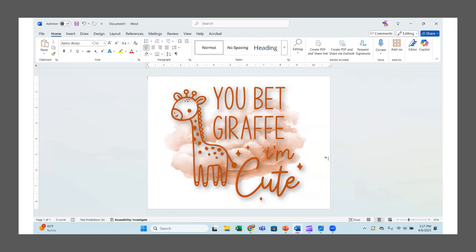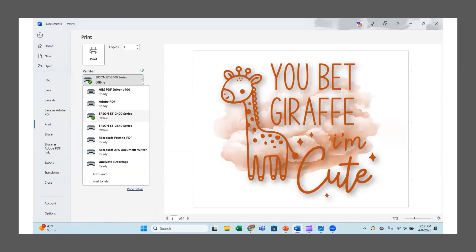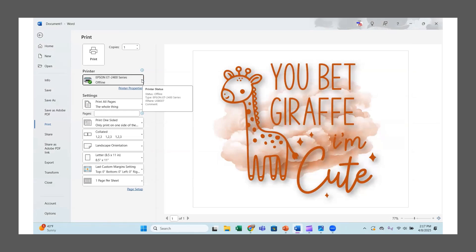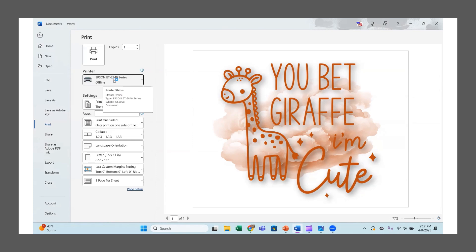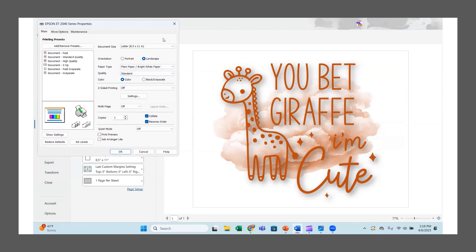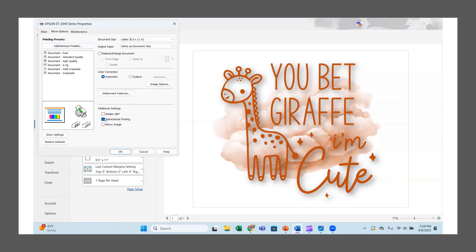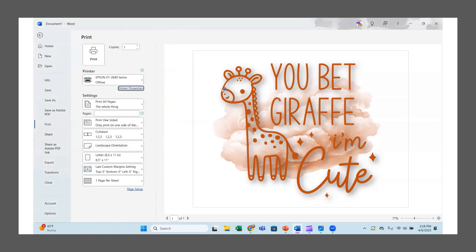Now, if I were going to print this for sublimation — or you could make cards out of it, whatever you want — I'd go to File, then Print, and pick my printer. For sublimation I'm using my Epson EcoTank 2840, which I converted by adding sublimation ink (link below). I'd set it to premium presentation paper matte, high quality, turn bi-directional/high-speed off, mirror the image for sublimation, and under image options choose Emphasize More and Emphasize Thin Lines.